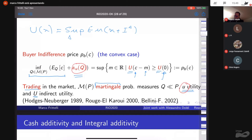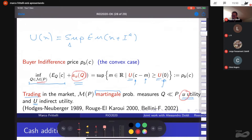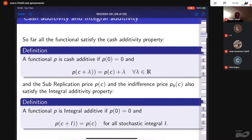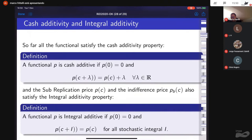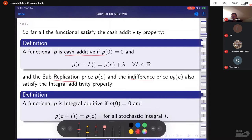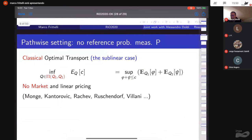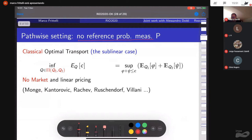The penalization that appears is linked to the utility function used. For example, the exponential utility yields relative entropy as the penalization; different utility functions produce different penalizations. All four of these formulas have a fixed probability P, and the martingale measures are all absolutely continuous with respect to P. Key shared properties are cash additivity and integral additivity — the price of a stochastic integral is zero.